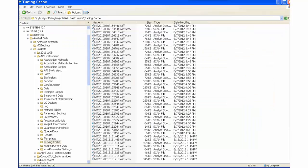The data being generated is saved with a generic name in the Tuning Cache folder. The data file name contains the year, month, day, and time.